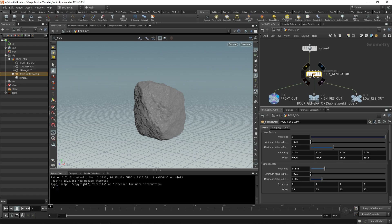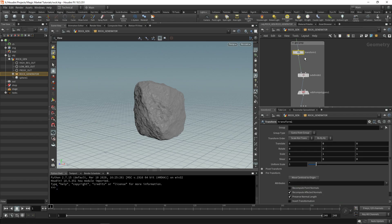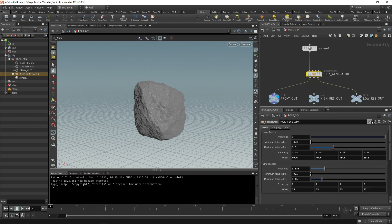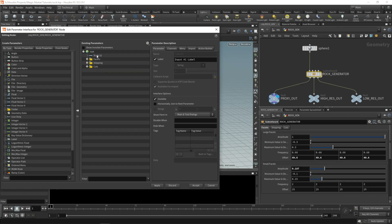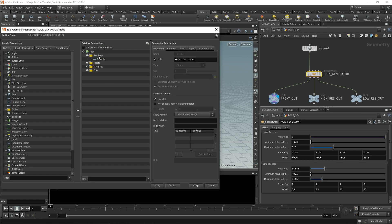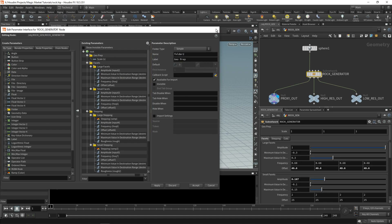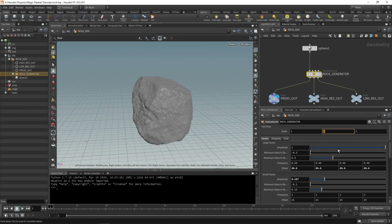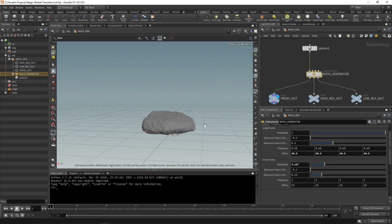Another useful addition is a transform node in the geoprep area at the top. Add a transform node, go up a level, edit the parameter interface, dive inside, and drag the scale parameter over. Put it in a parameter folder called 'geoprep', set it to simple so it's not its own tab. Now we can change the scale of the input geometry directly — for example, 0.5 gives a flatter rock. All values are now exposed at the top level.